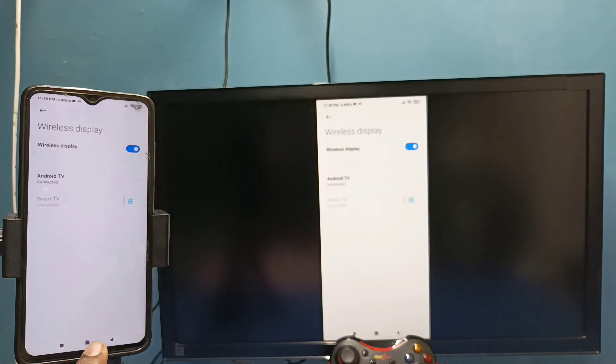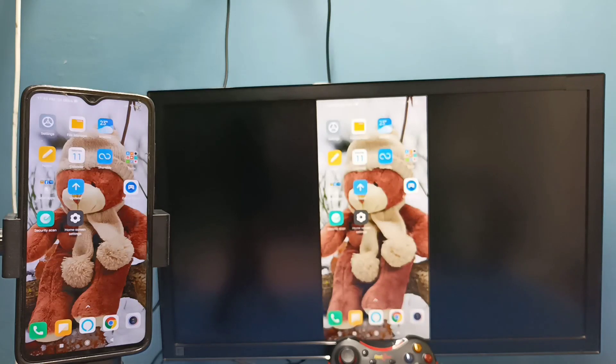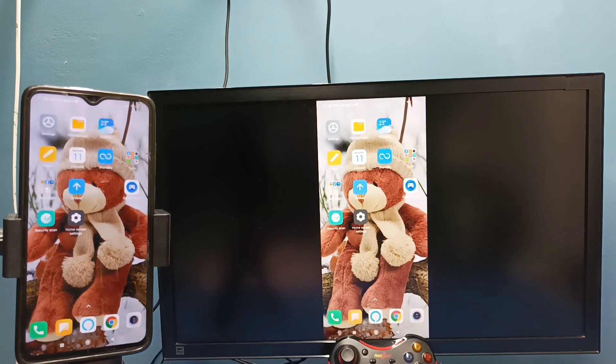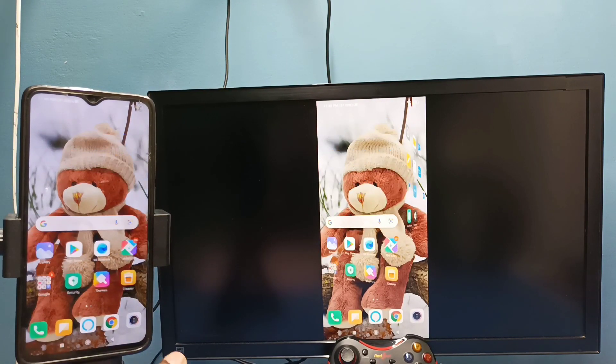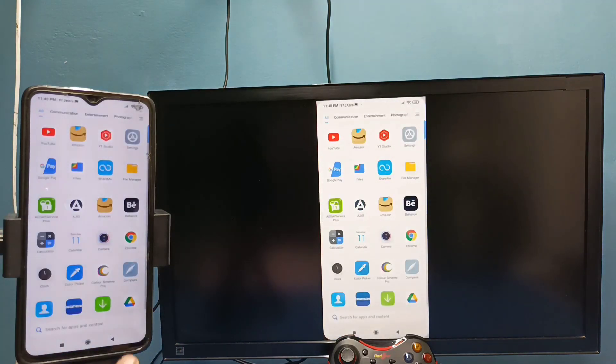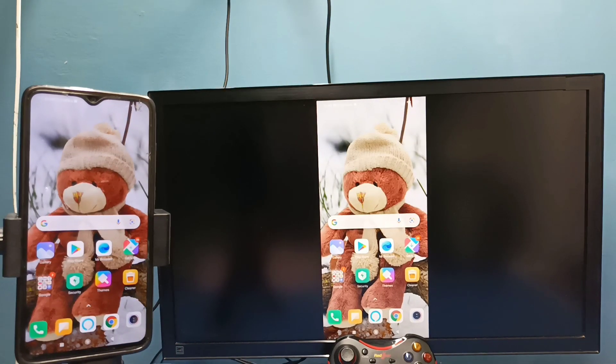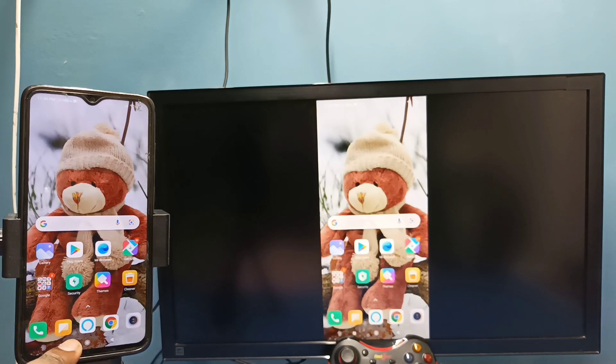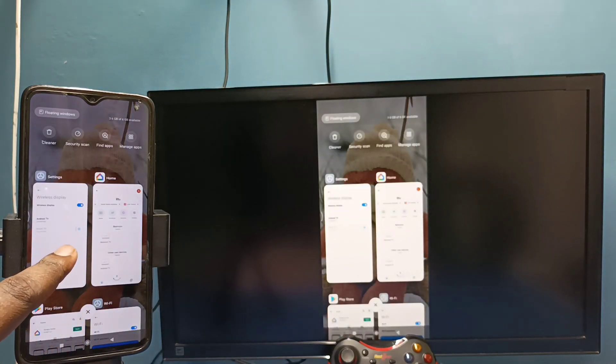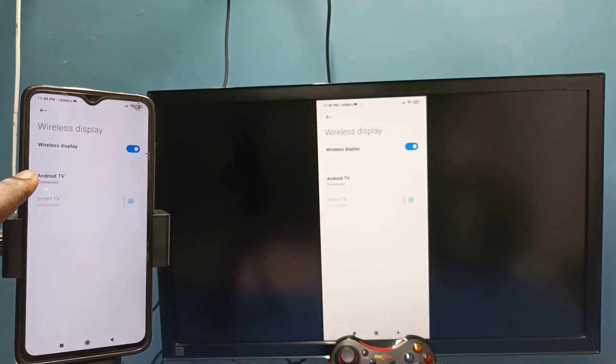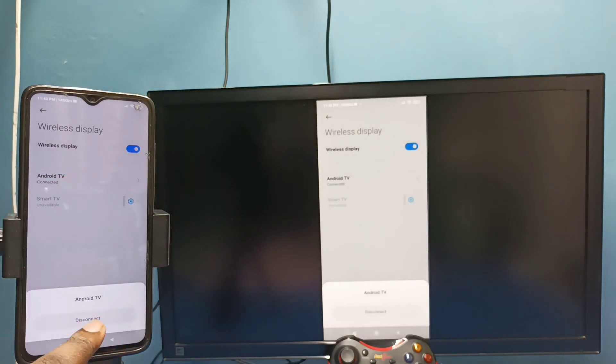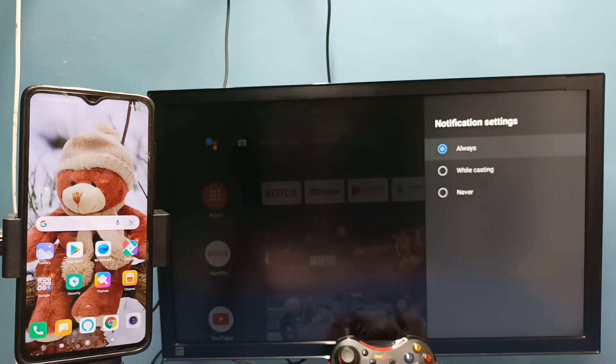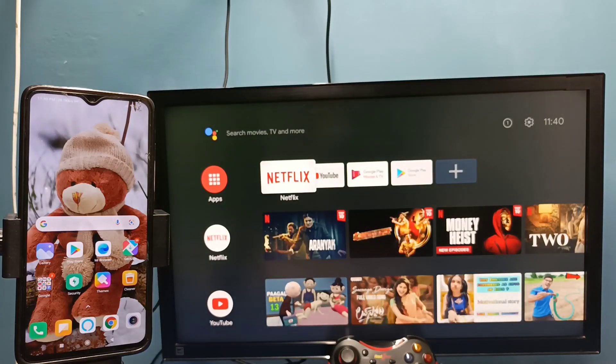So this is method 2. If you want to stop this, again go to settings, connection and sharing, wireless display, then tap on TV name, then tap on disconnect. Okay done, so these are the two methods. Please try it.